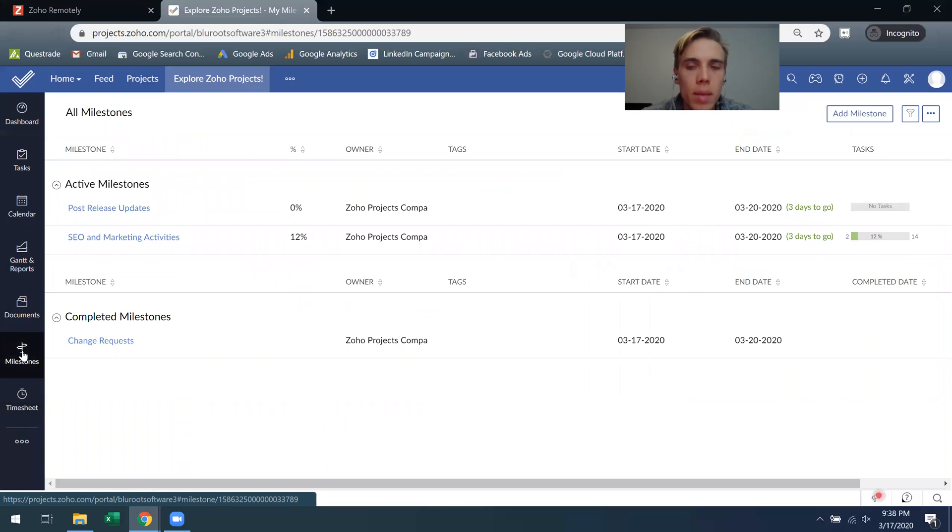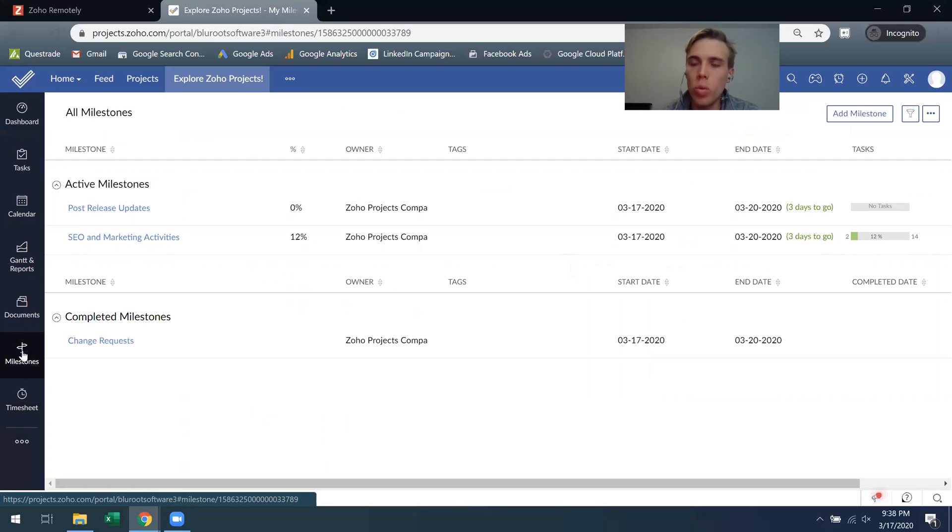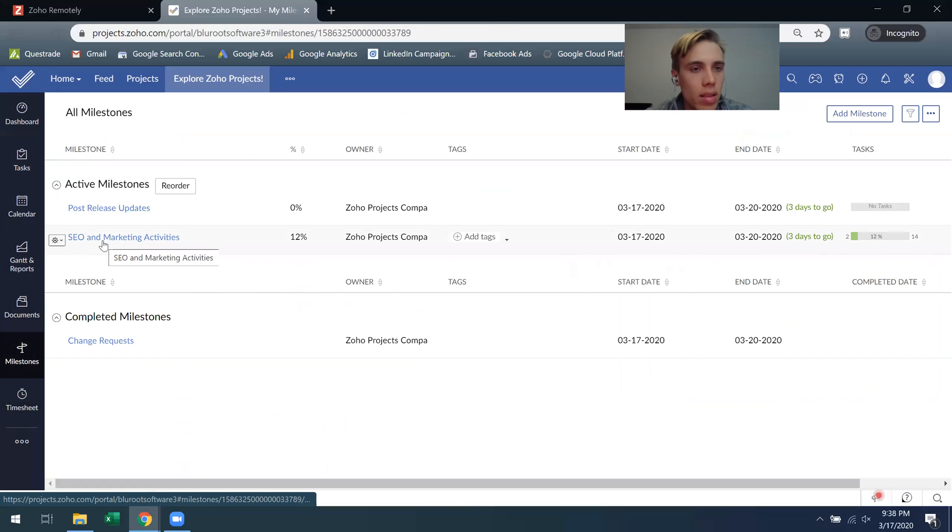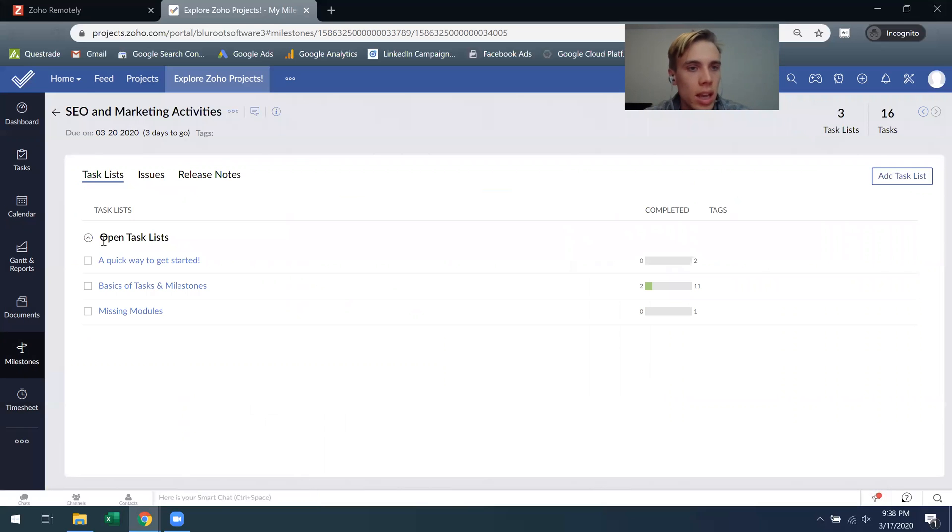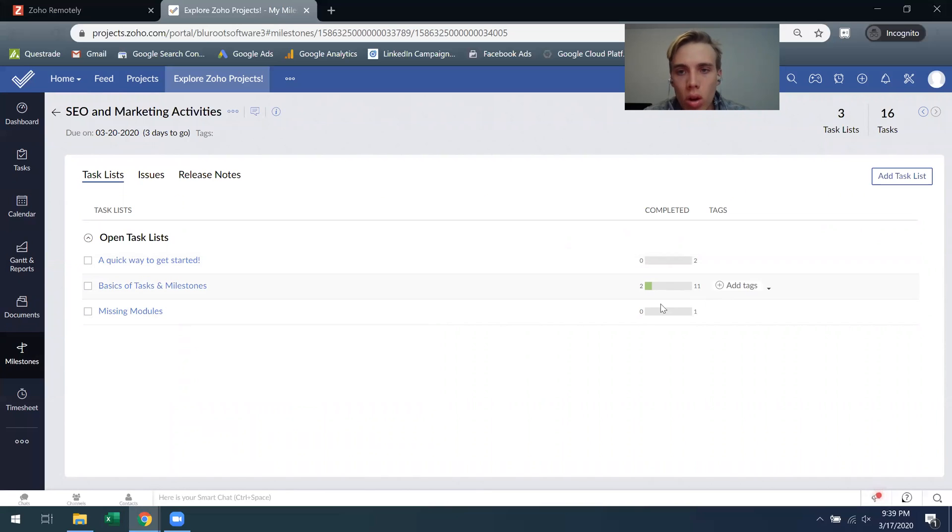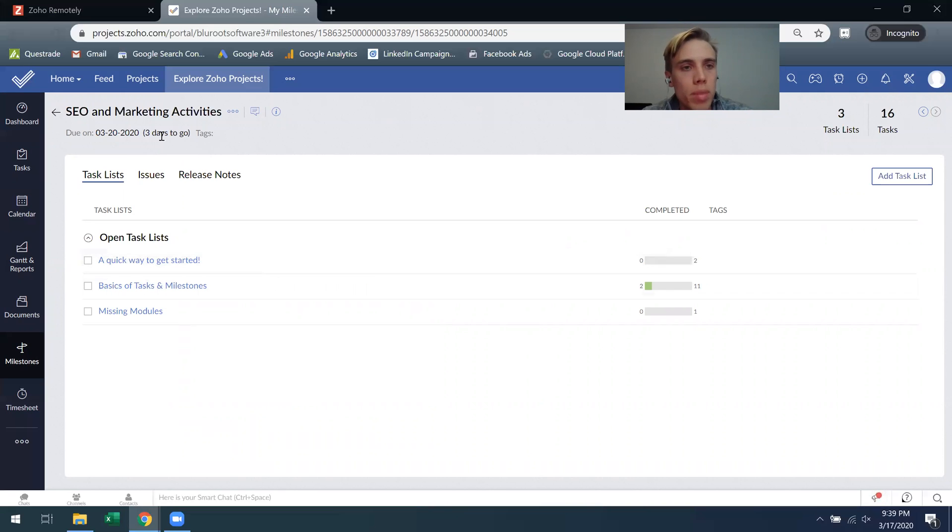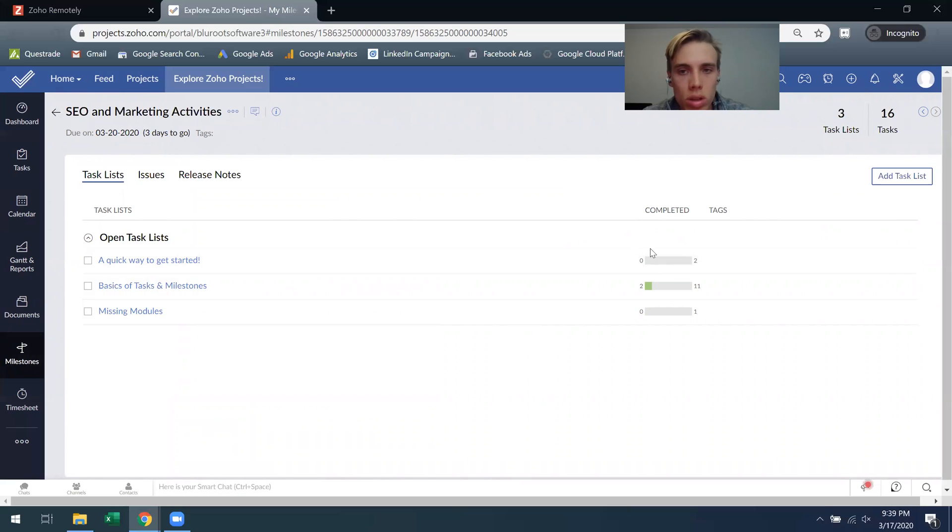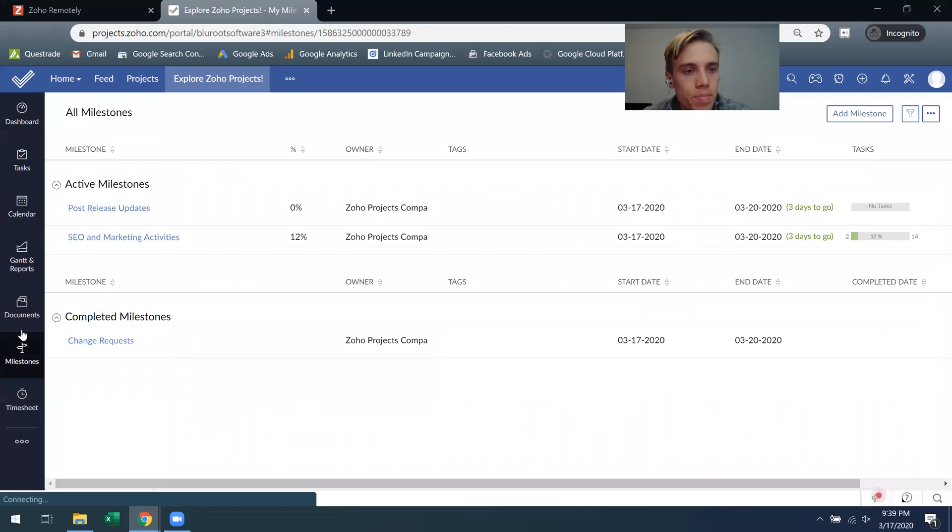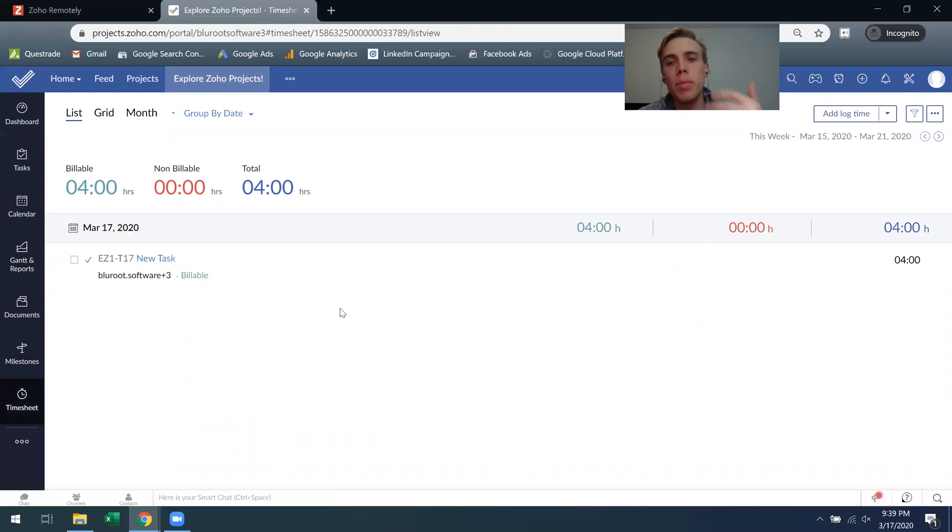Milestones I touched on a couple times, but the idea is many tasks are built into a milestone. So the idea is you can say within a week we need to get these 10 tasks done. As an example, this SEO and marketing milestone, we have these task lists within them and so the goal is to complete all of these tasks within the task lists by the time that the milestone is up, and it will remind me saying three days to go to do these individual things.